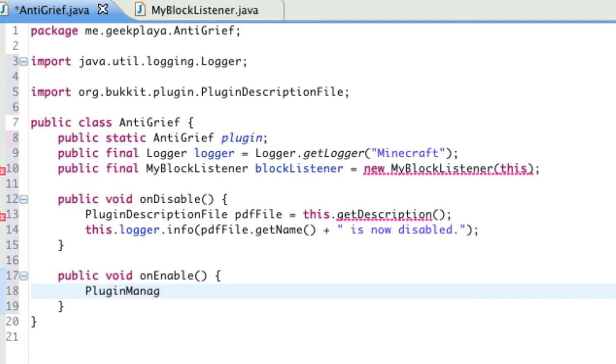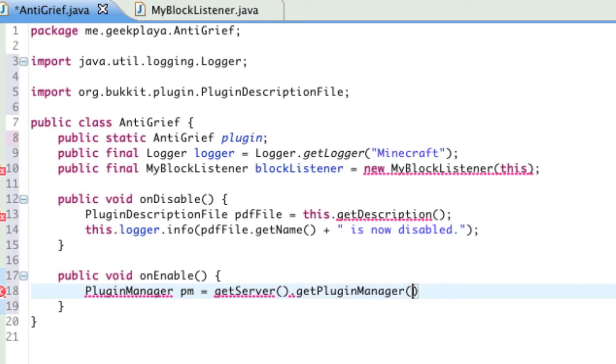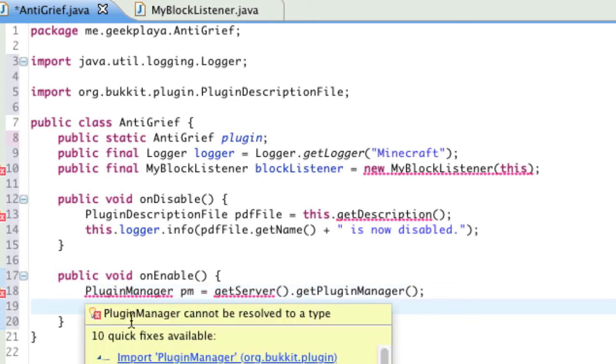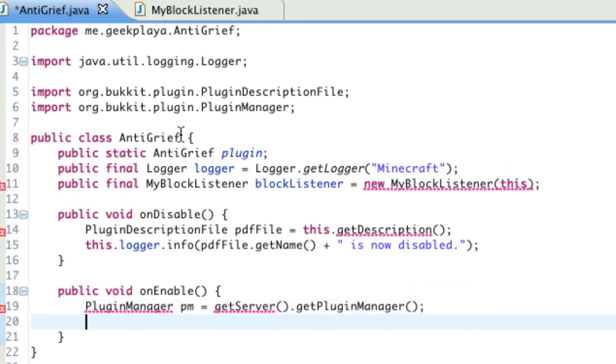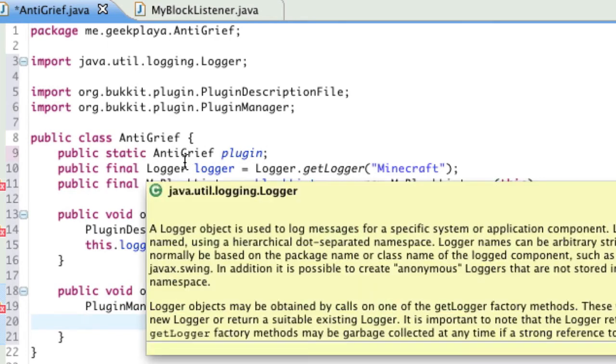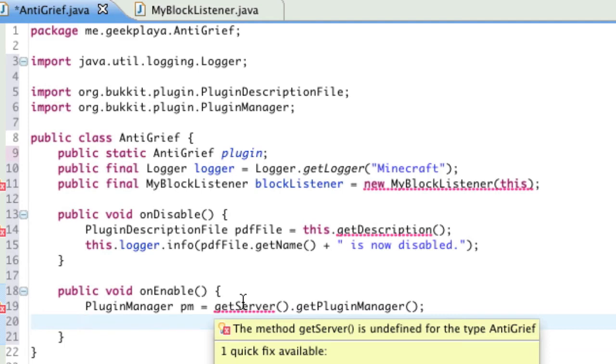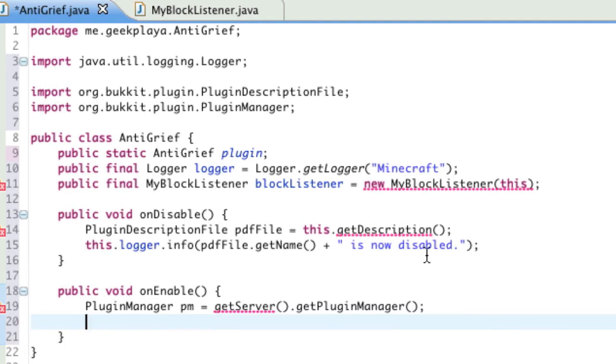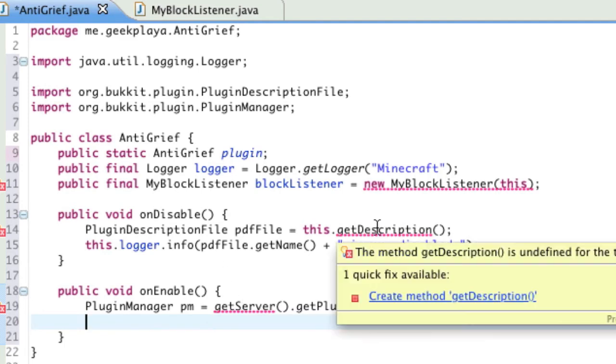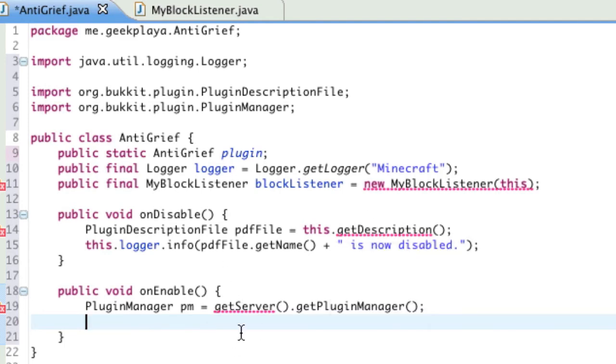Now, for the enabling. On the next line, after closing off the disabled with a closing curly bracket, I'm going to go to public, void, onEnable, just like this onDisable, opening bracket. And then, on our next line, we're going to state the variable PM. So, that will be PluginManager pm equals getServer.getPluginManager.